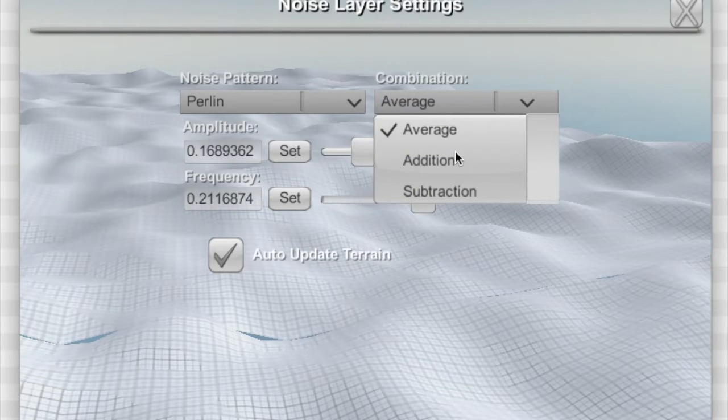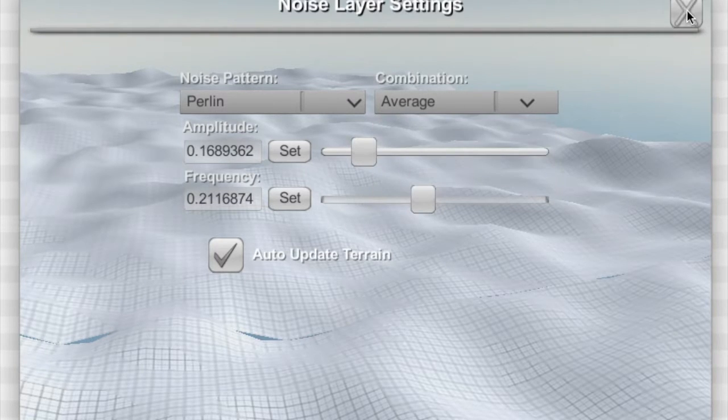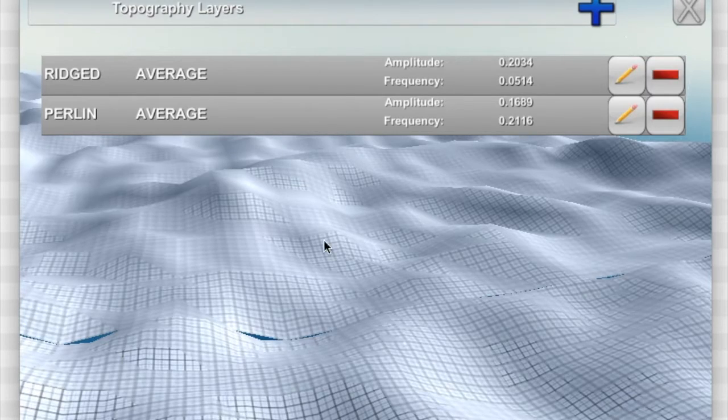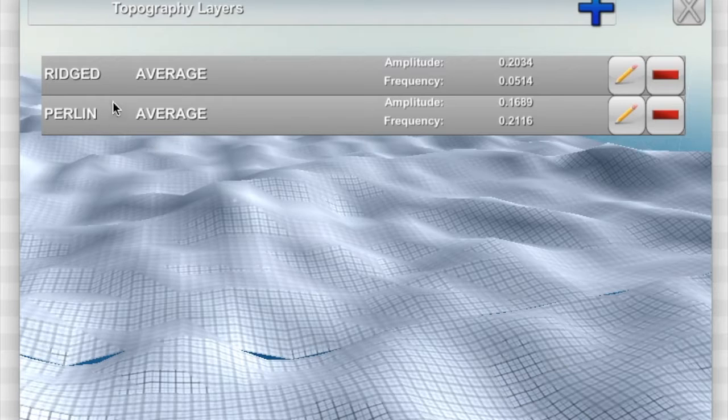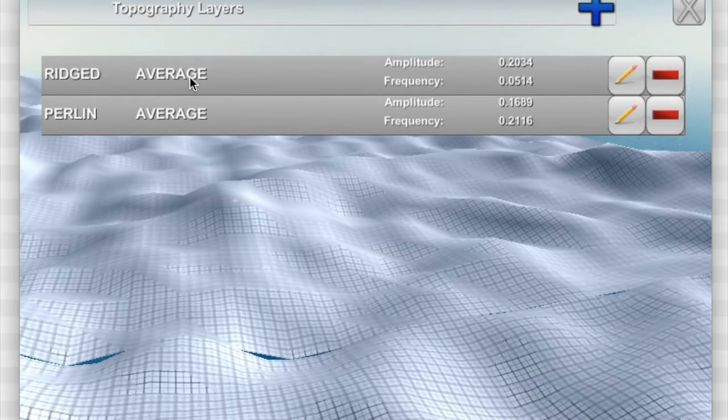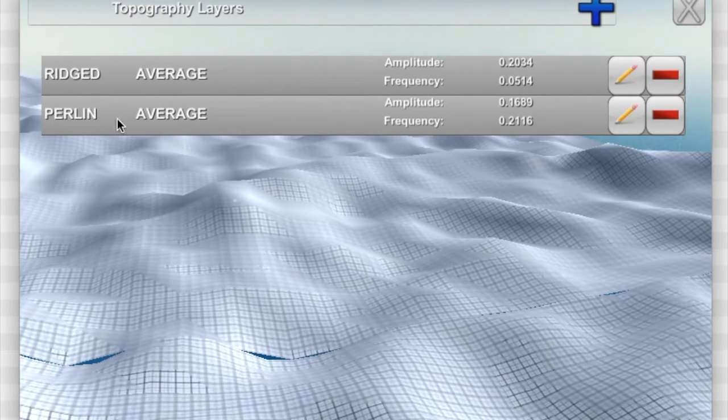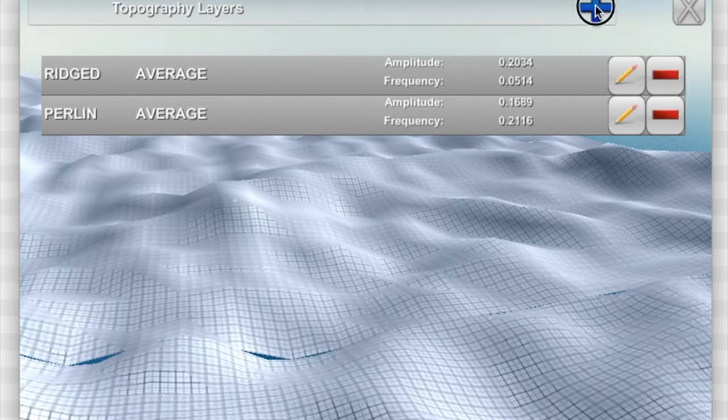I'll raise the amplitude more so you can see it. You can see how now this layer is being mixed in with the rigid layer before and it's being averaged in. We'll keep these two as average so I can show you a really good example. Now we've got two layers, one's rigid, it's averaged, one's Perlin, it's averaged in.